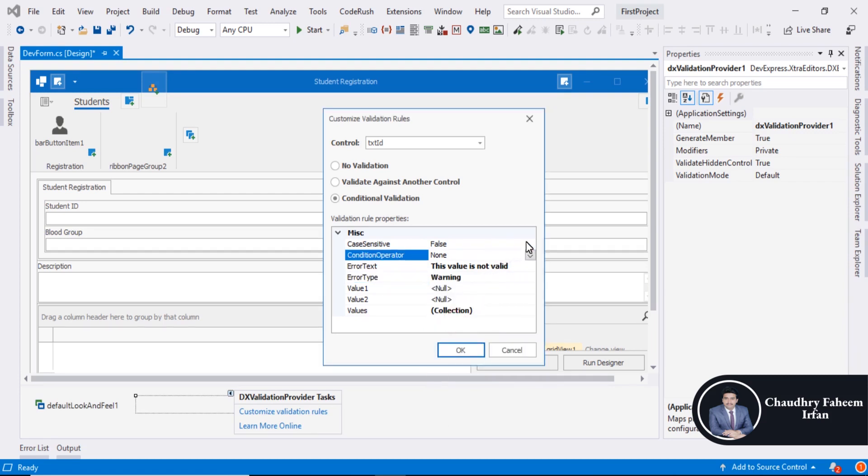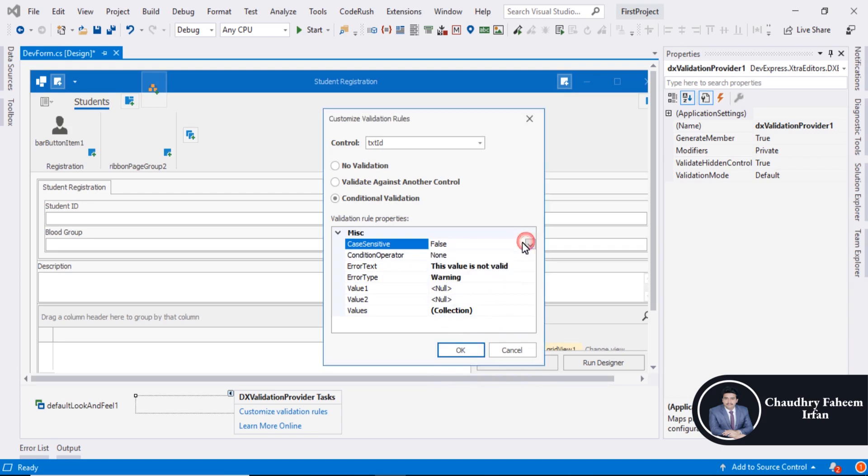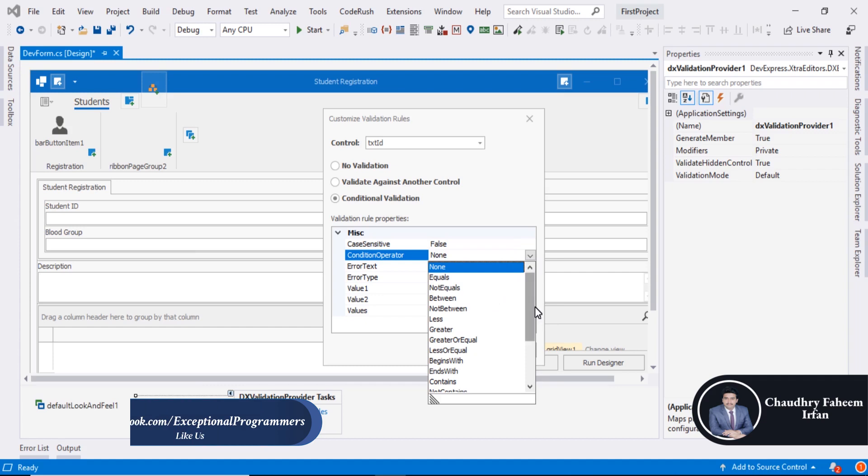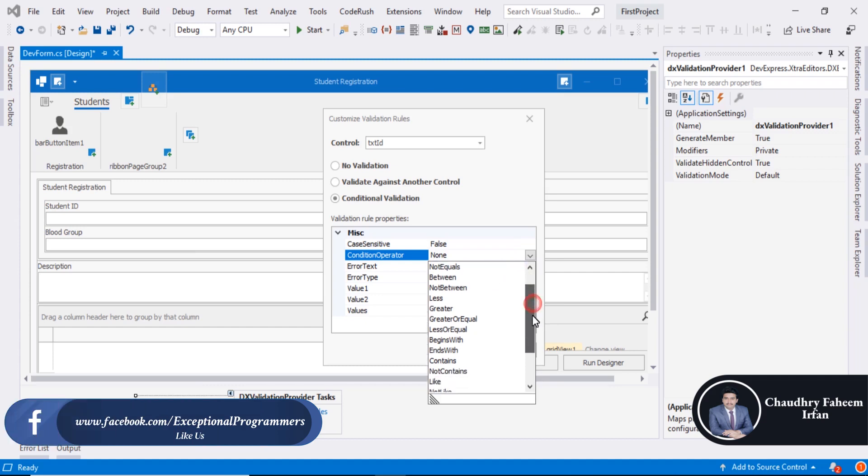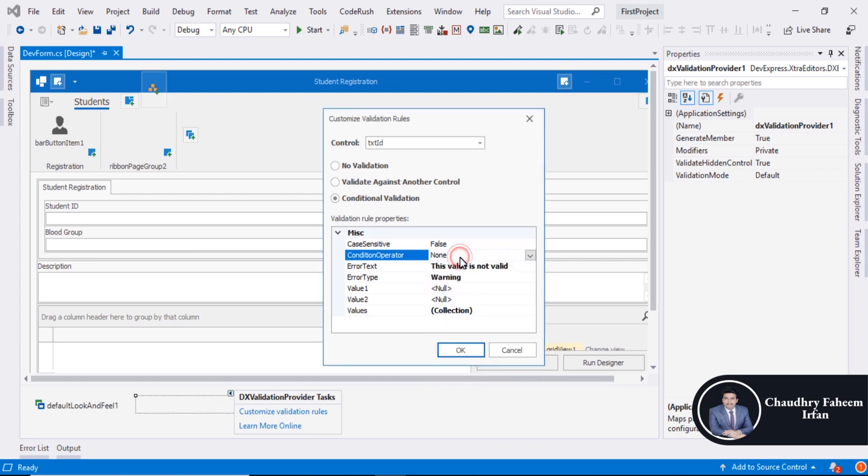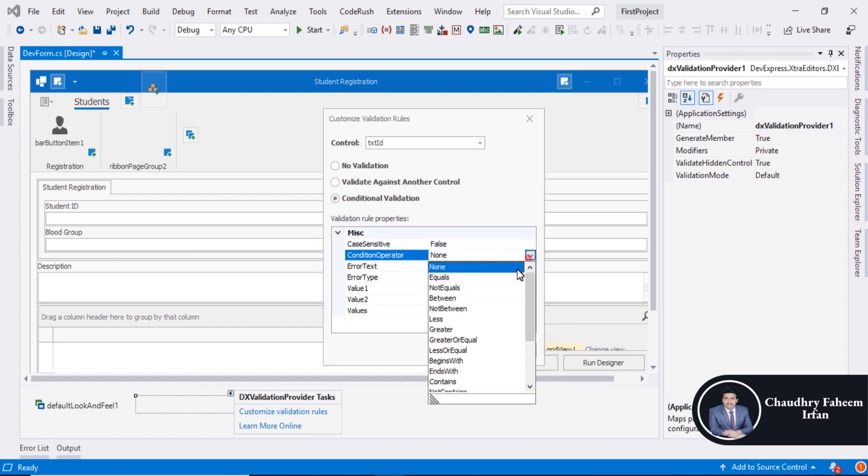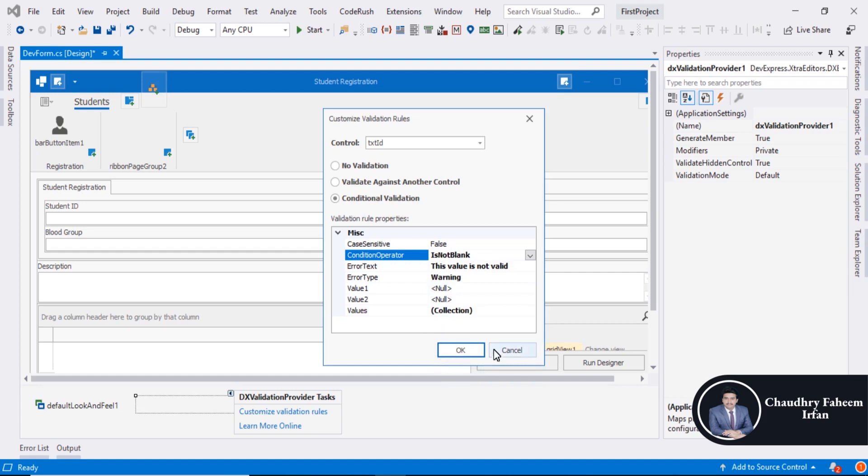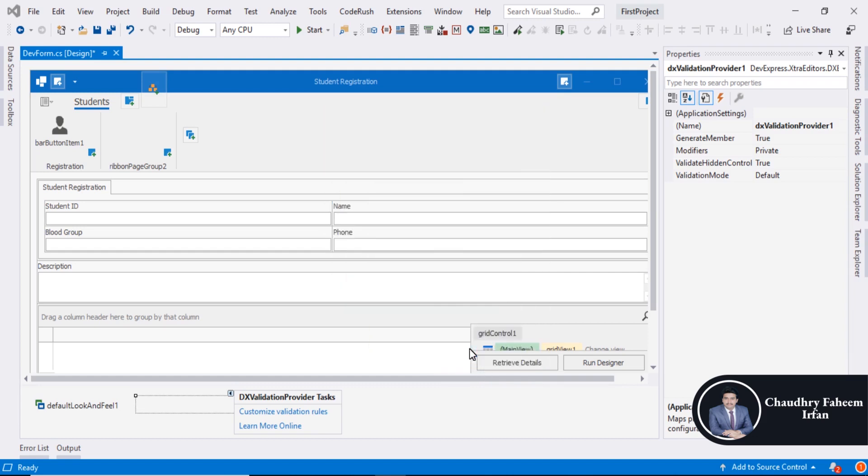You can select case sensitivity. And here you can select validation like not empty or is not blank.